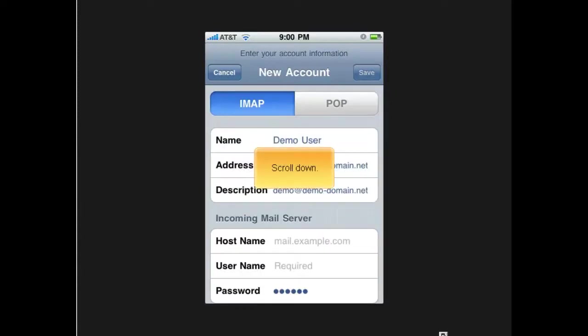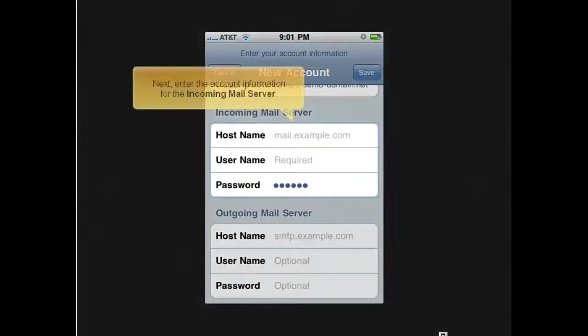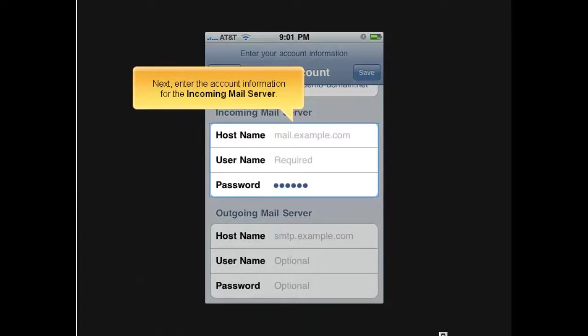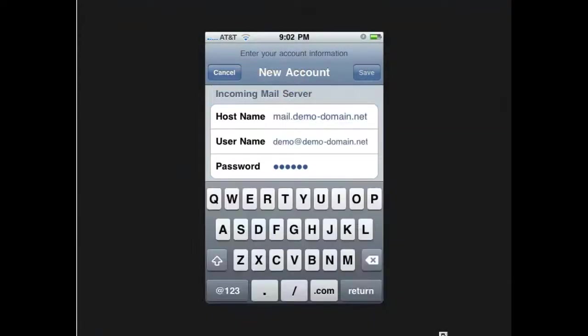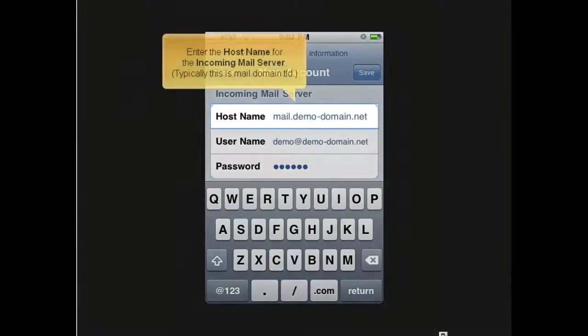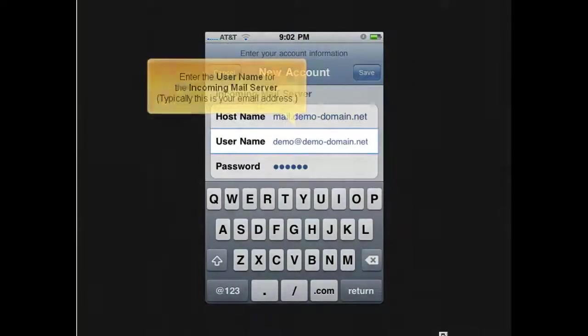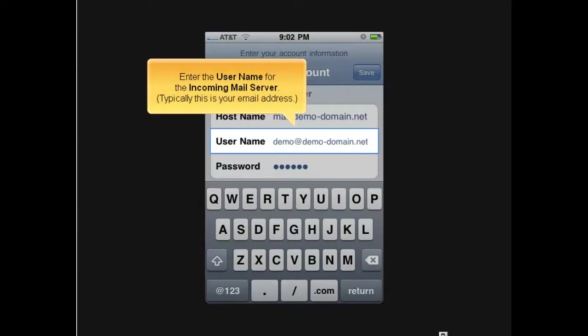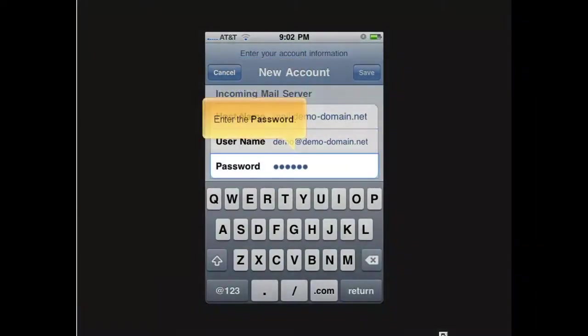Scroll down. Next, enter the account information for the incoming mail server. Enter the host name for the incoming mail server. Typically, this is mail.domain.tld. Enter the user name for the incoming mail server. Typically, this is your email address. Enter the password.